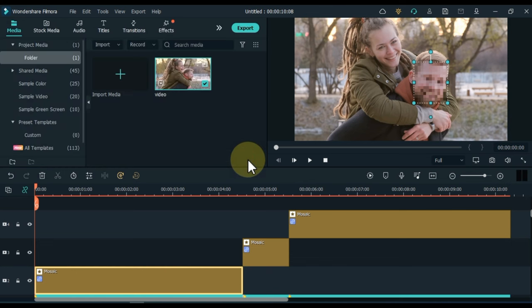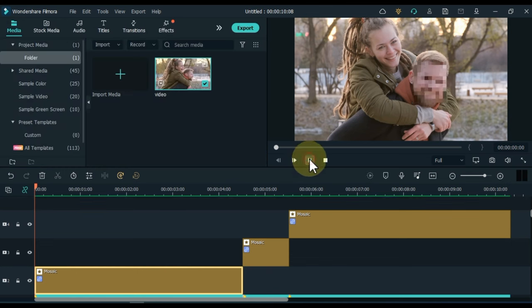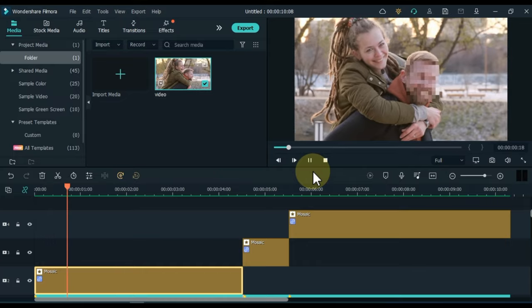So after we did that, we tracked the blur effect on a moving video. Let me show you a preview.